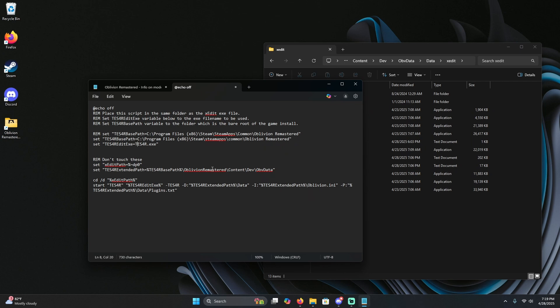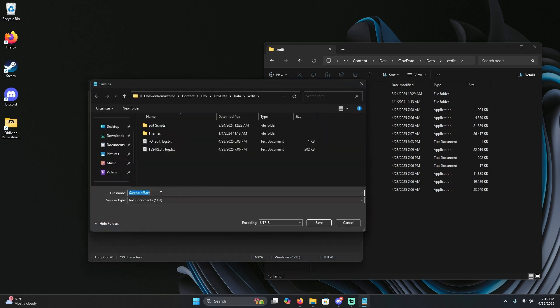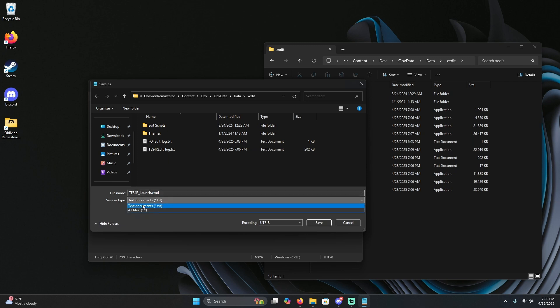Once that is done, go ahead and hit file, save as, and this is where we're going to name this file test4r_launch.cmd. Underneath it, change this to all files.